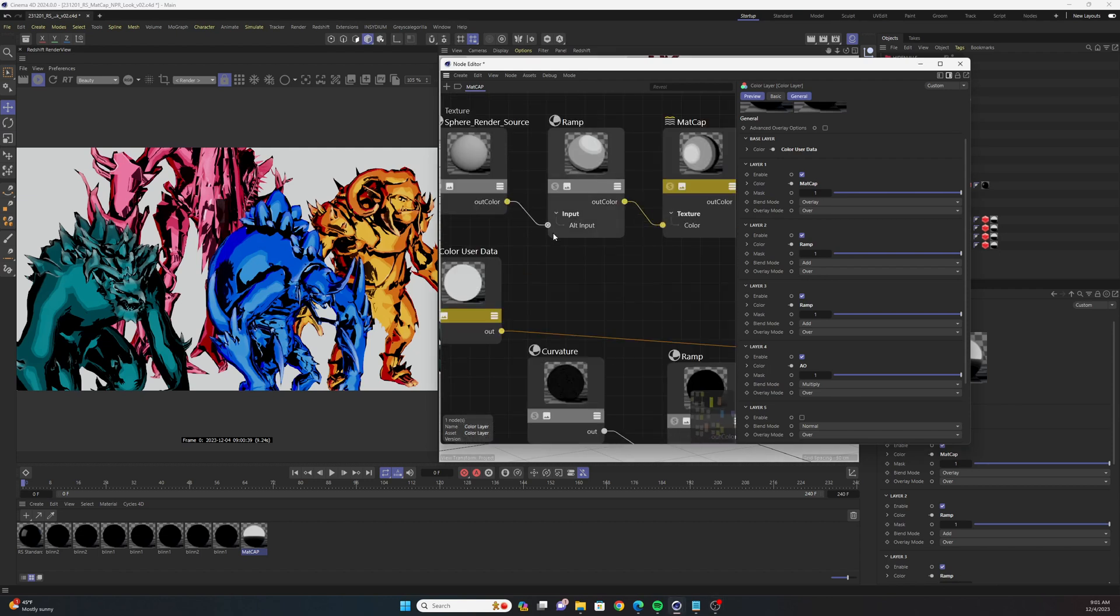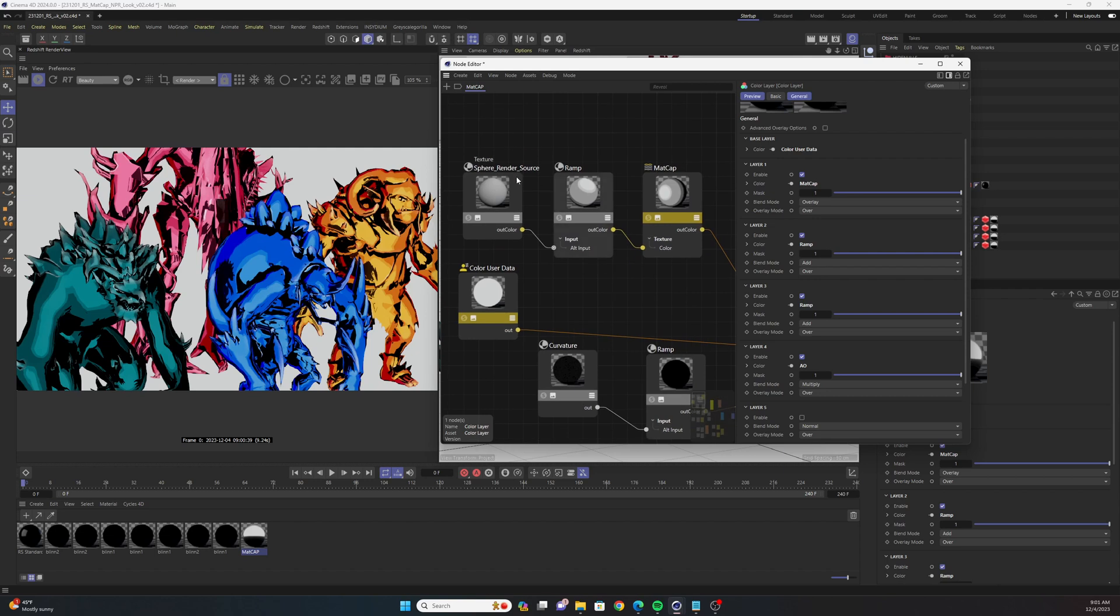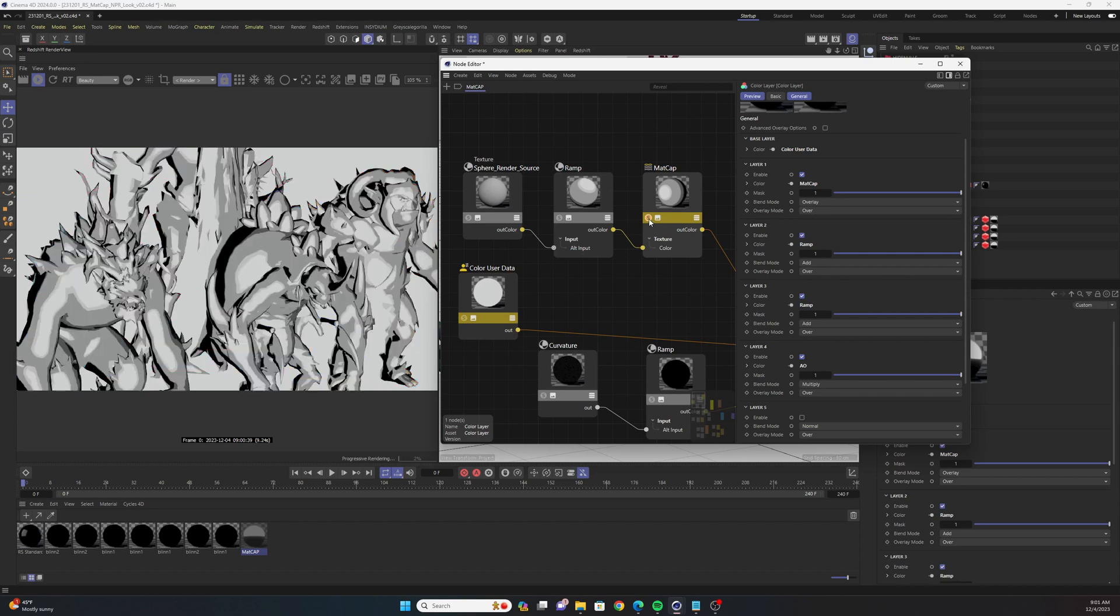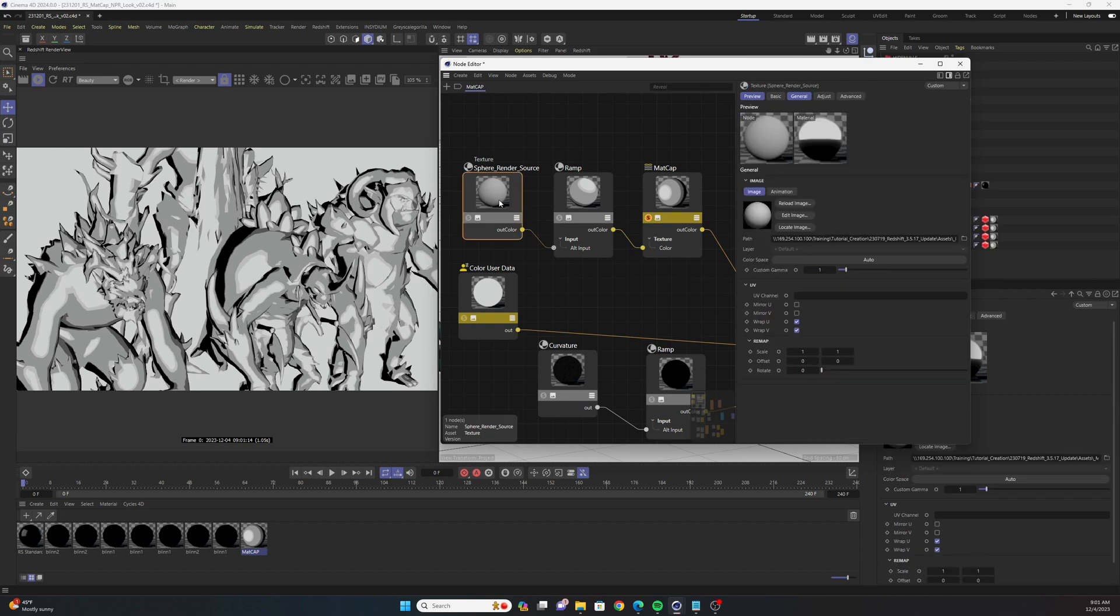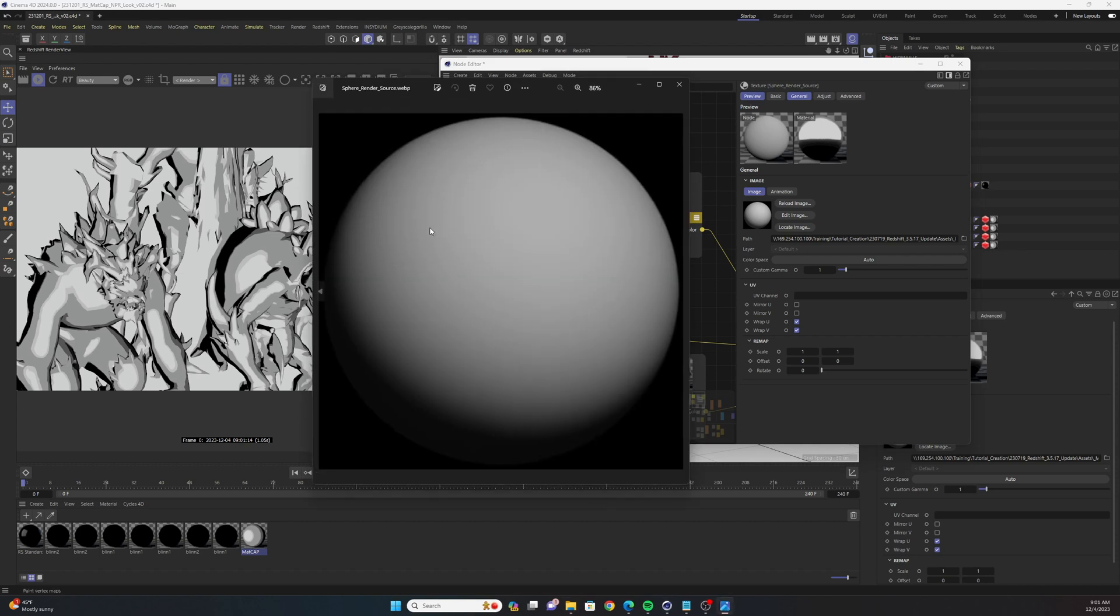So the first step is this first sequence of nodes here that are leading up to this initial matcap node. If I solo that, you'll see that we have this grayscale gradient that is cast over our models. This is all being built off this initial texture image. You can actually find this in the Redshift manual on the Maxon site.